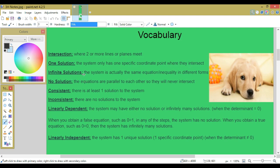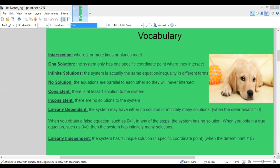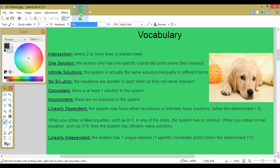Infinite solutions: the system is actually the same equation or inequality in different forms, or the same form. No solution: the equations are parallel to each other so they will never intersect. Consistent: there is at least one solution to the system. Inconsistent: there are no solutions to the system.